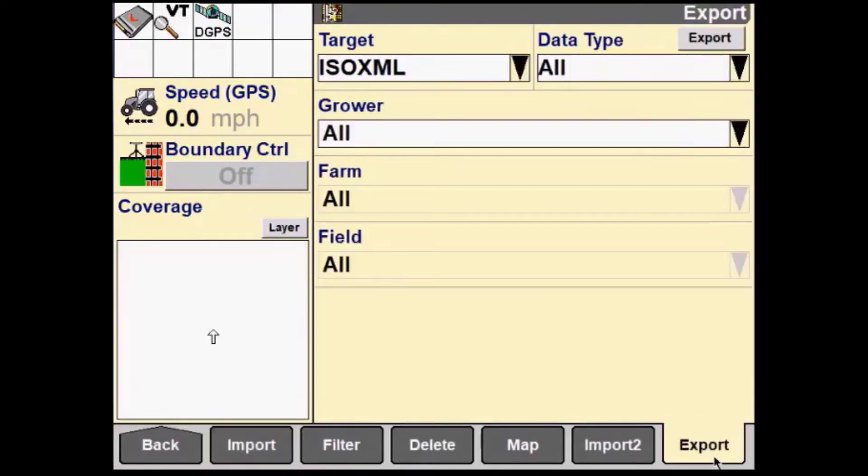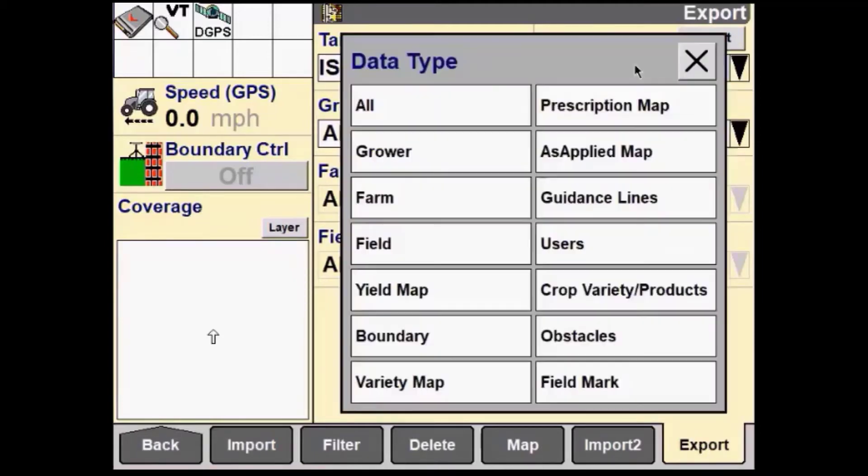This allows us to choose the type of data we would like to export. In this example, we can leave the setting to All.